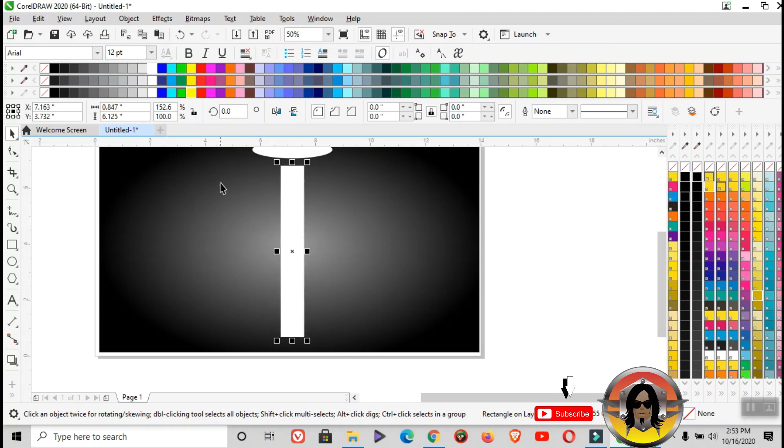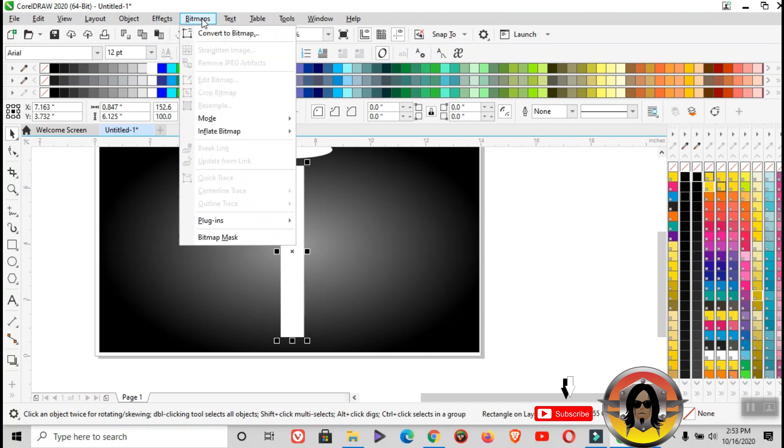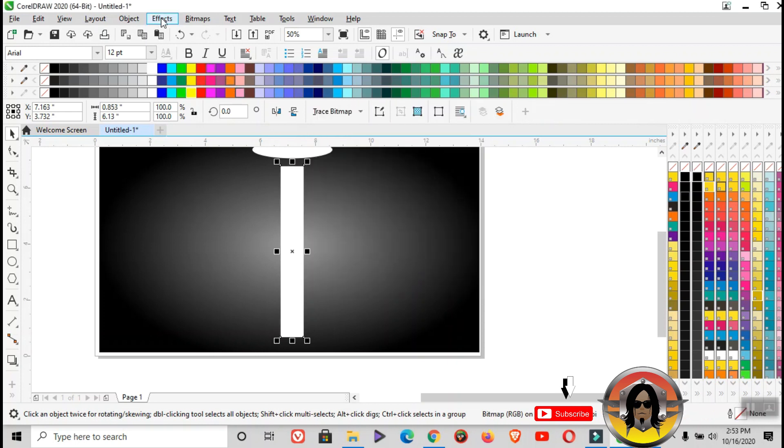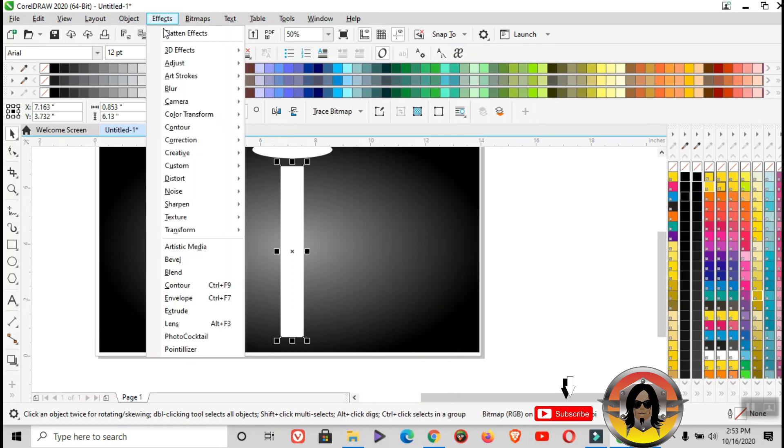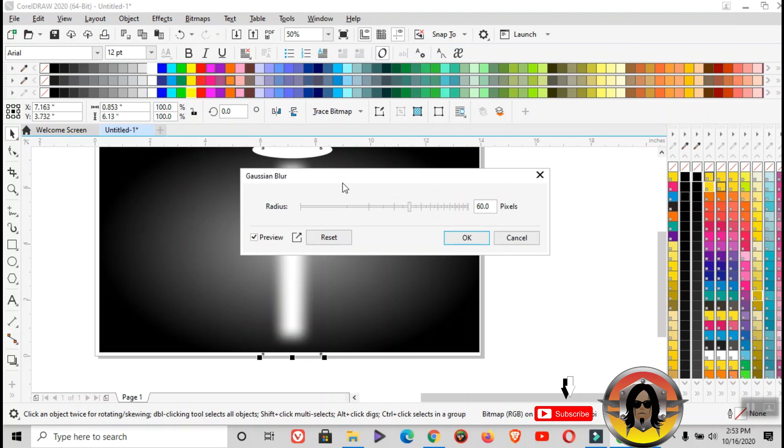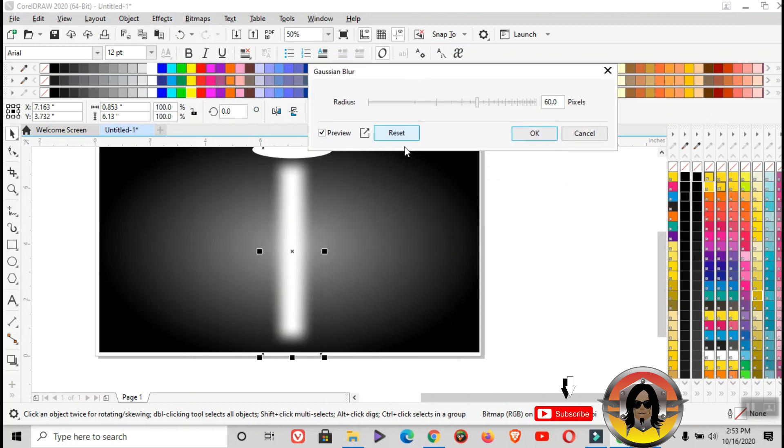Then bitmaps, apply bitmaps. Click bitmaps, then convert to bitmap. Resolution must be 300 and the color mode is RGB color. After that, go to effects, then find the blur, then gaussian blur. The radius should be 30.